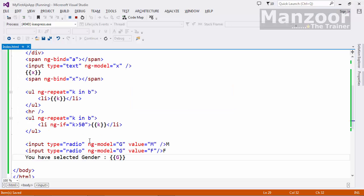So to make this as mutually exclusive, both of these radio buttons should have same model name.